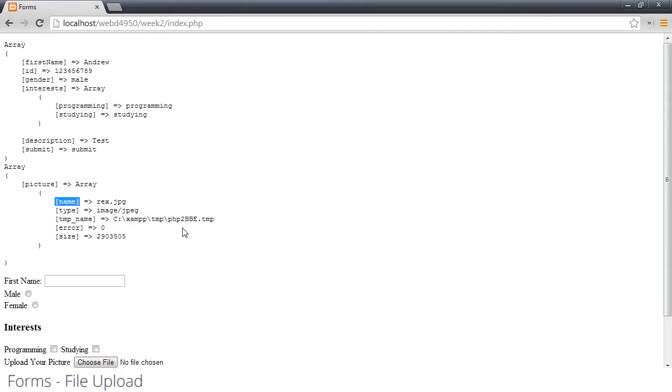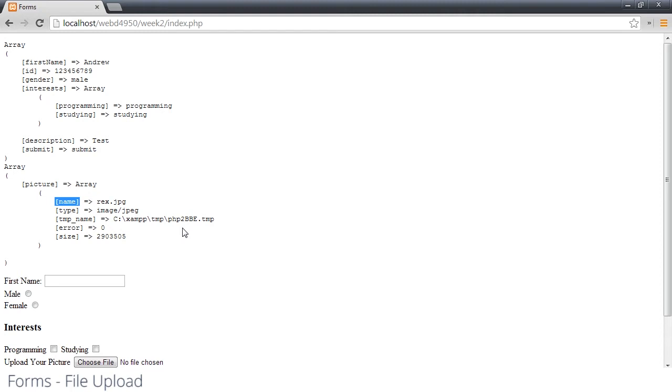Temp name is where the file is temporarily being stored on the server right now. Since we haven't actually done anything with it, it's just stored in a secure area. And then the error code, we get zero because it uploaded fine, but there could be other error codes telling you that it's a partial upload or that you can't write to the temp folder or something like that. And then size is the number of bytes in the file.